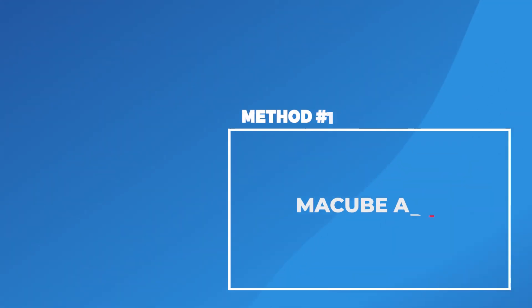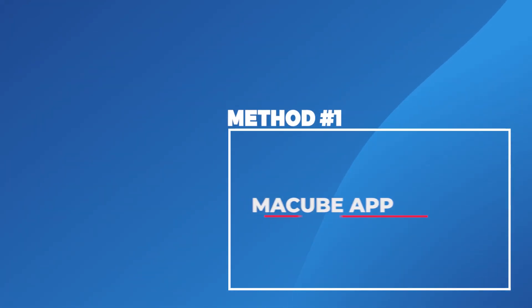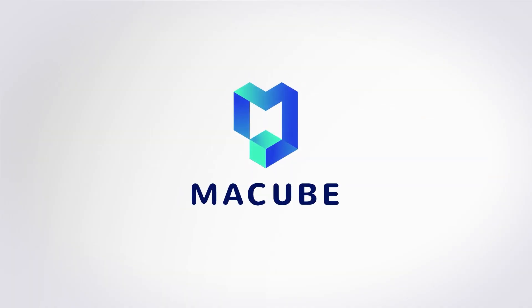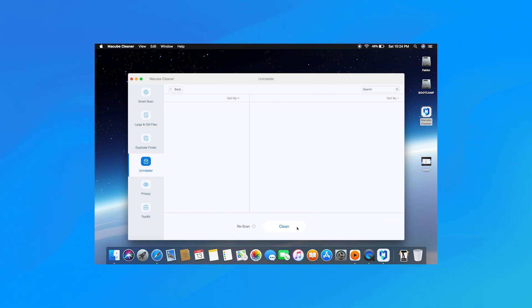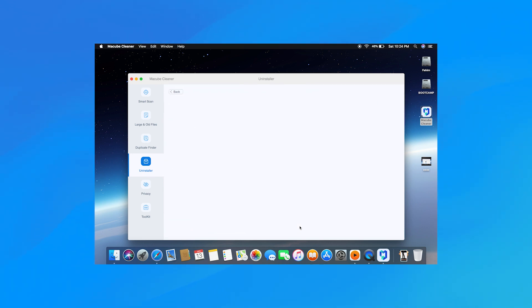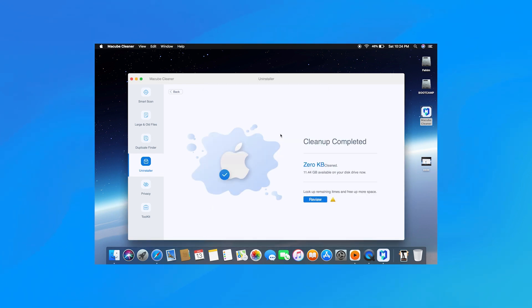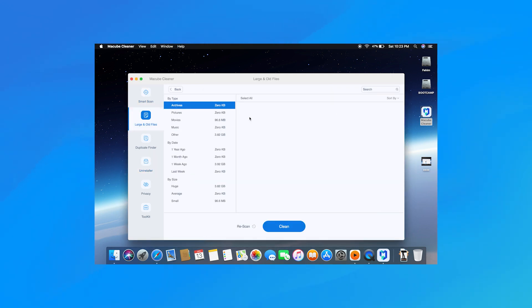Method one: McCube app. We all love a quick and easy solution, and for those who want a hassle-free approach, there's a dedicated Mac cleaning software named McCube Cleaner. Its uninstaller is a powerful tool to help you easily and efficiently delete apps on Mac. It allows you to uninstall any downloaded apps completely in one click, removing not only the apps but also the associated files including caches, log files, preferences, crash reports, and more.